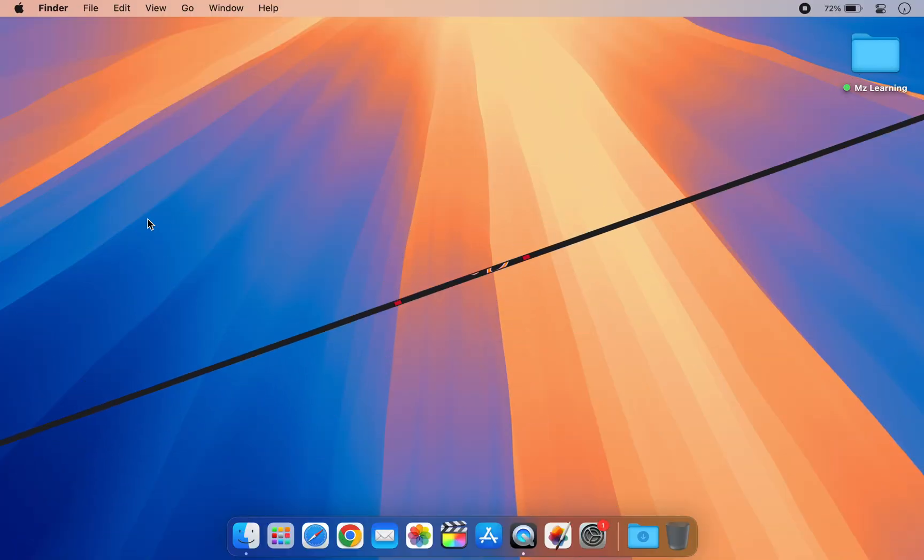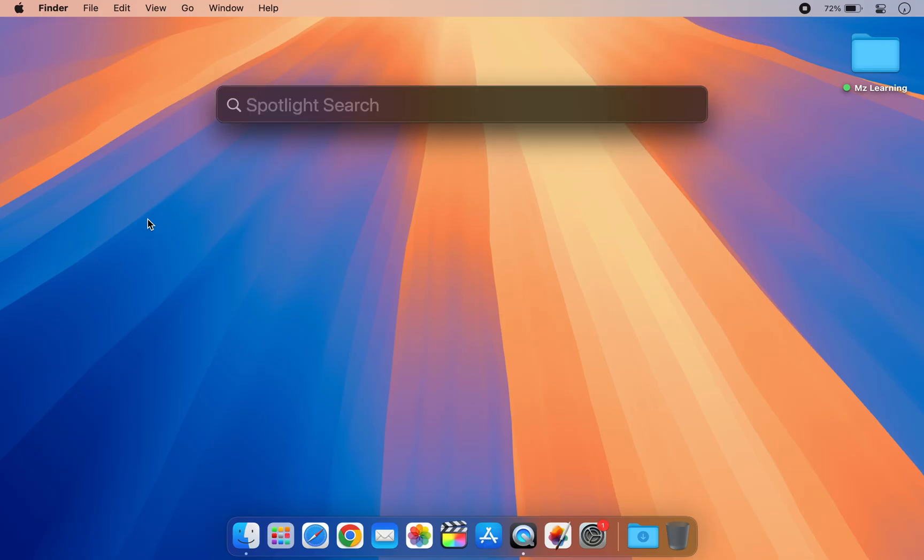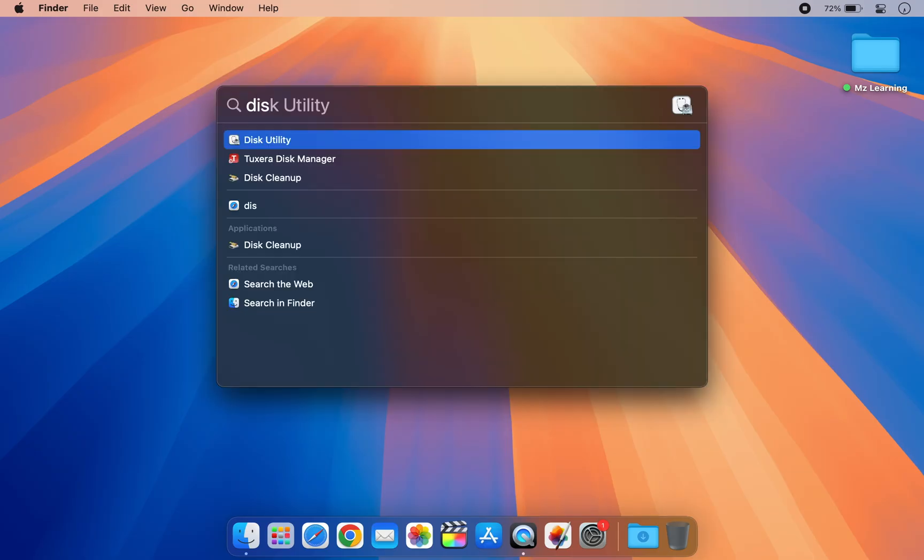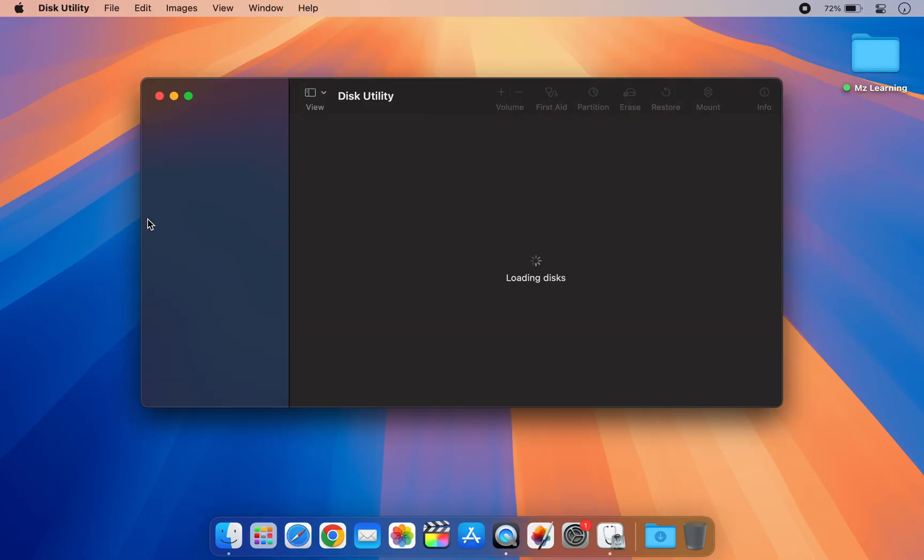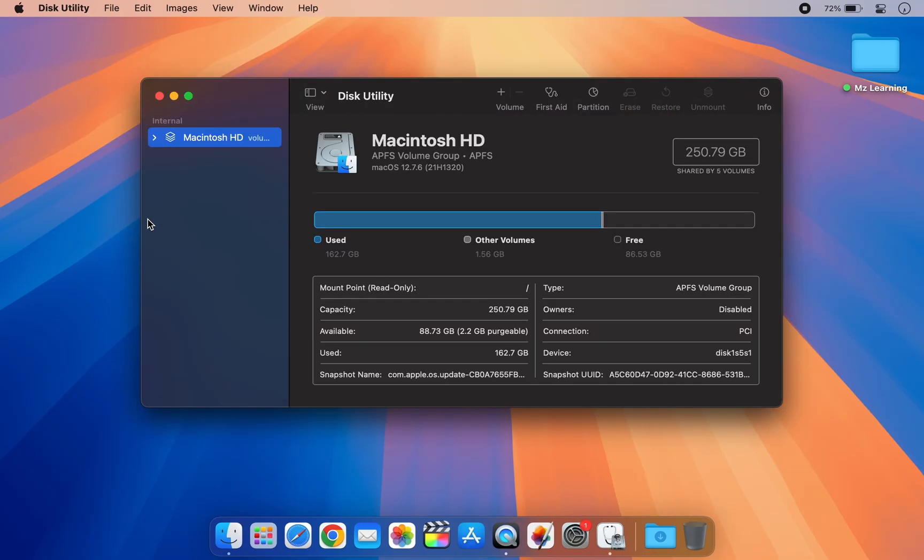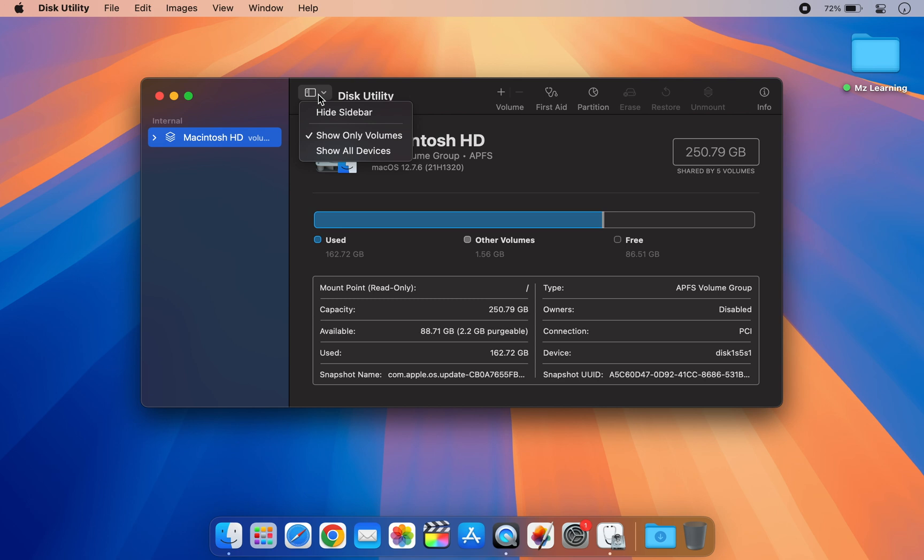Next, you will need to create a new APFS volume on your Mac. For that, open the disk utility app, which is located in the utilities folder inside the application folder. Once the app is open, go to the view menu and select show all devices.